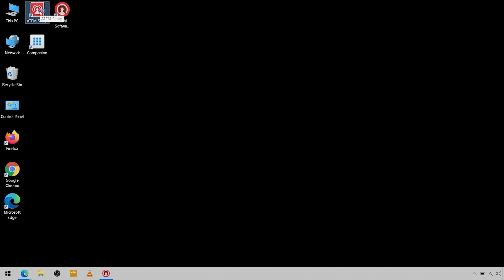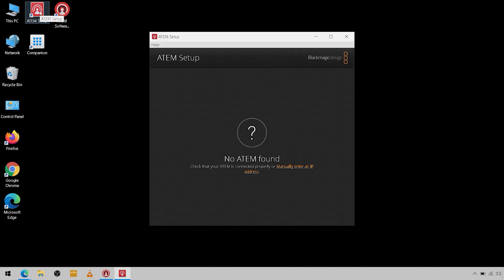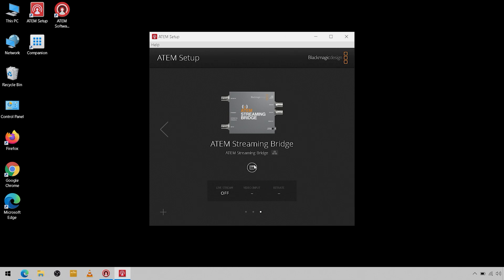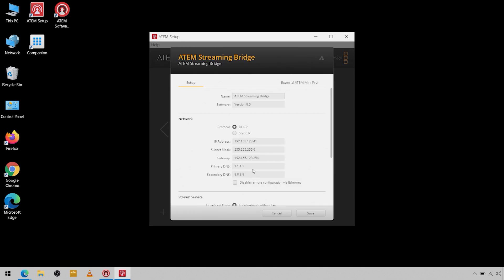It's going to find your ATEM streaming bridge and any of your switchers that are on the network. If you're not connected to the network, you'll want to plug the USB-C into your ATEM streaming bridge and into your computer and open up your ATEM setup software.